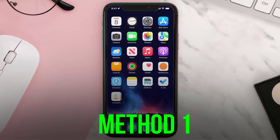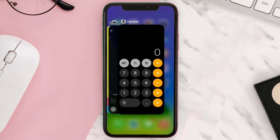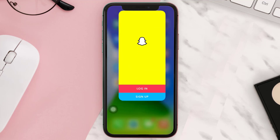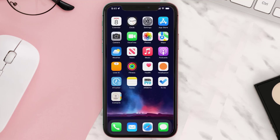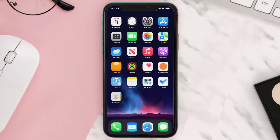First, swipe up the screen from bottom to center until the open apps tab shows up. From here, completely close the Geometry Dash app and then reopen it. Check if it fixes the issue, but if the issue still persists, you need to restart your iPhone.